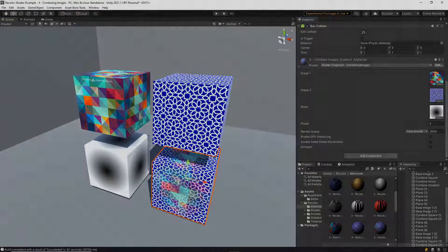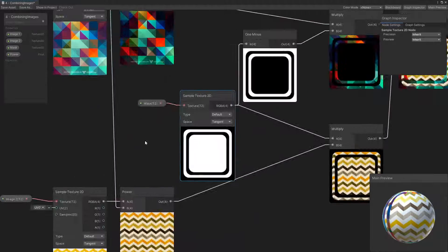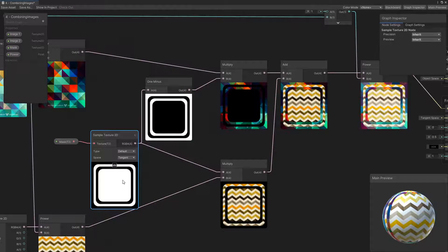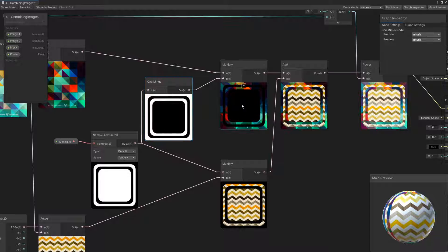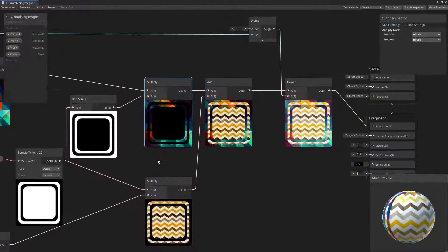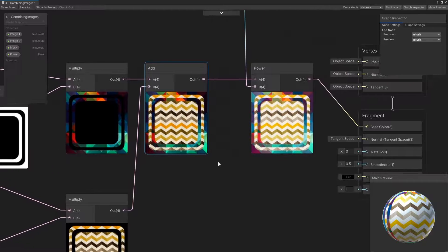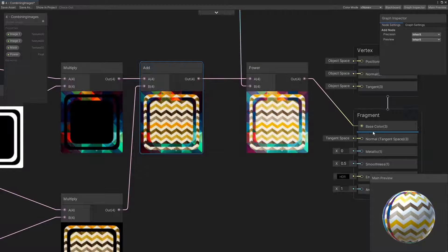This shader takes in two images and a pattern as input. Just like before, we recolor the white parts of the pattern with the first image. Then we invert the pattern and recolor the originally black parts of the pattern with the other image. Finally, these two images are added together in the add step to make our final material.